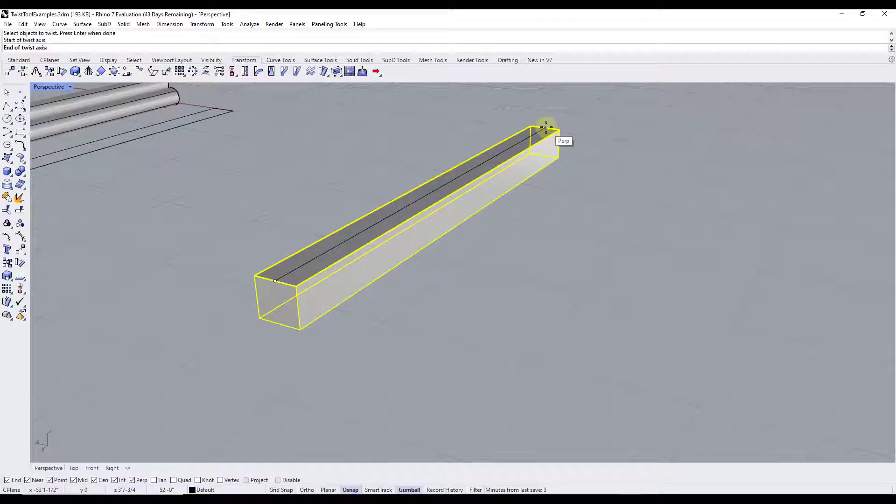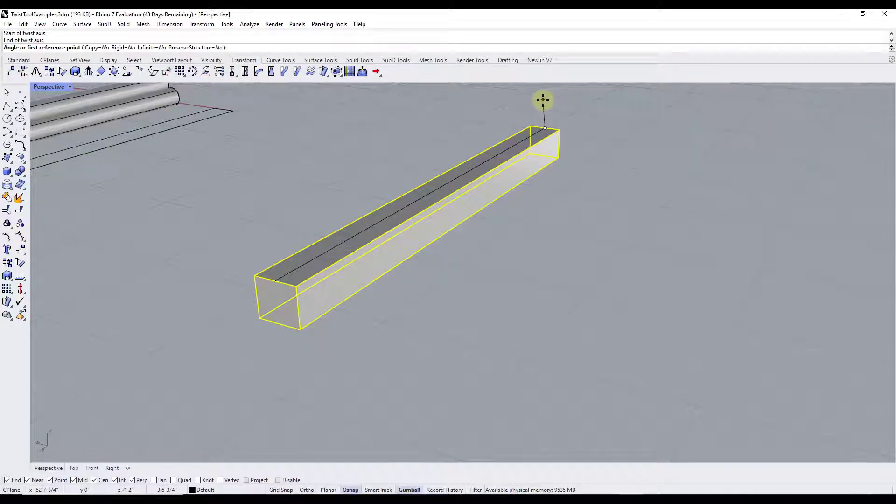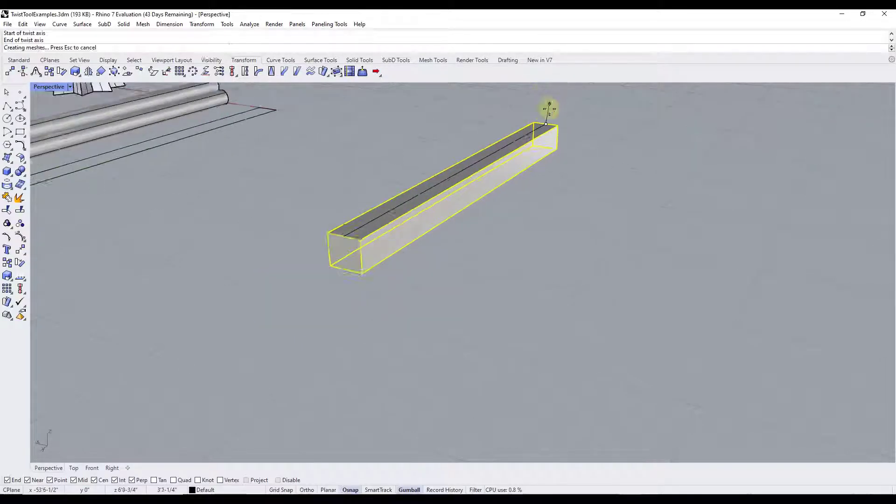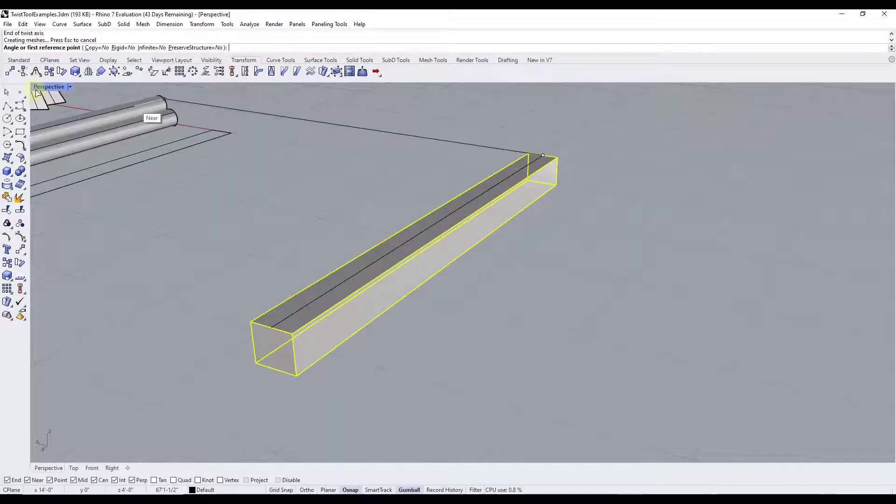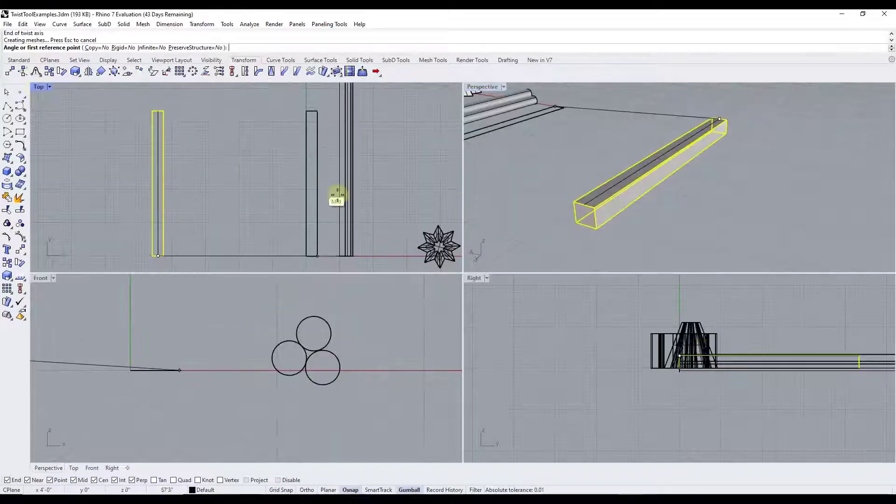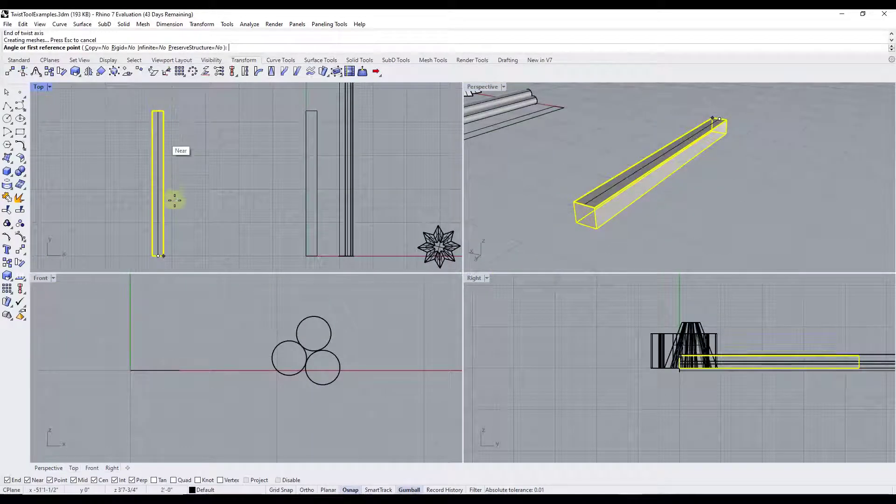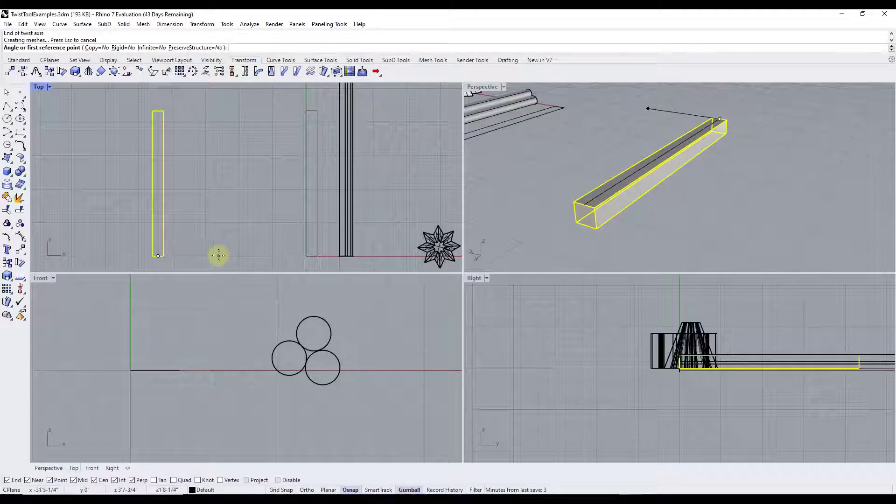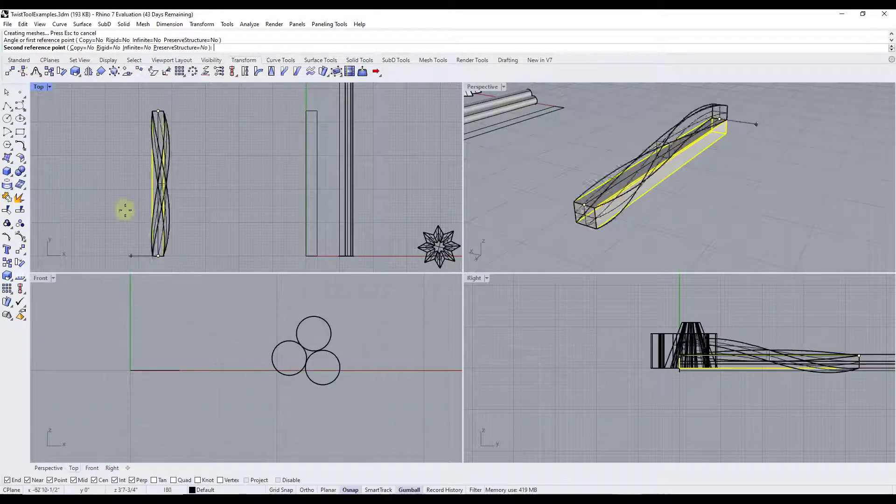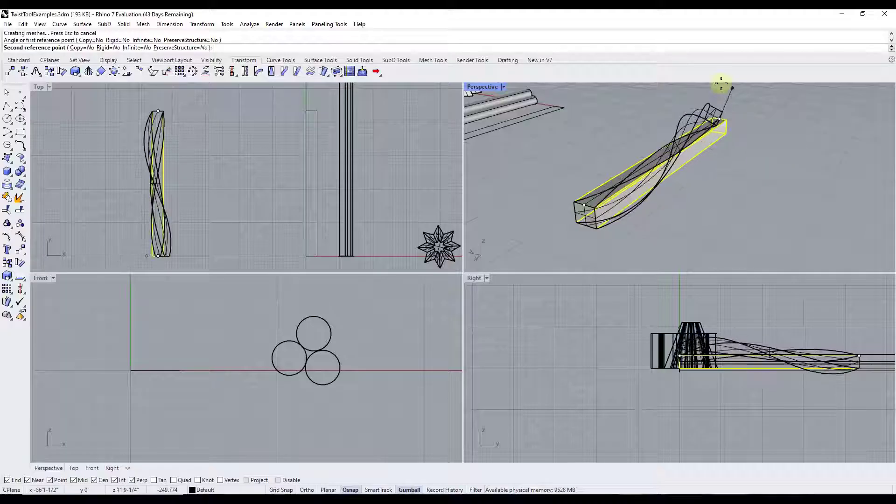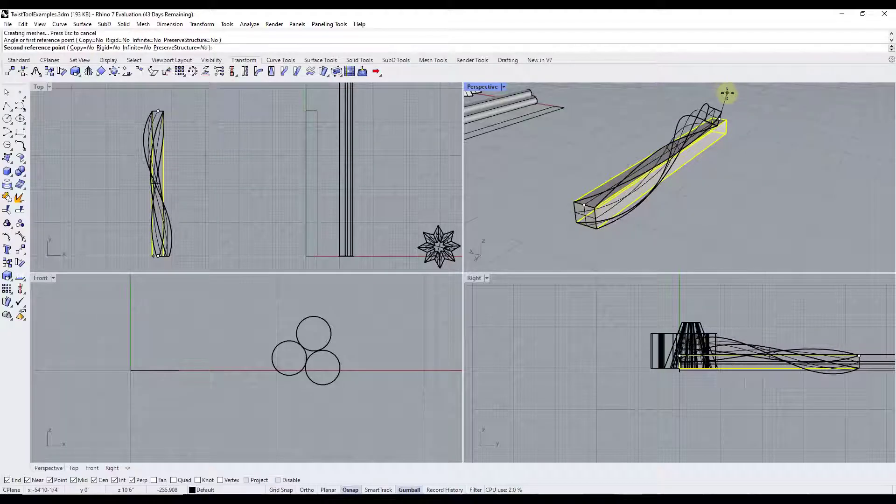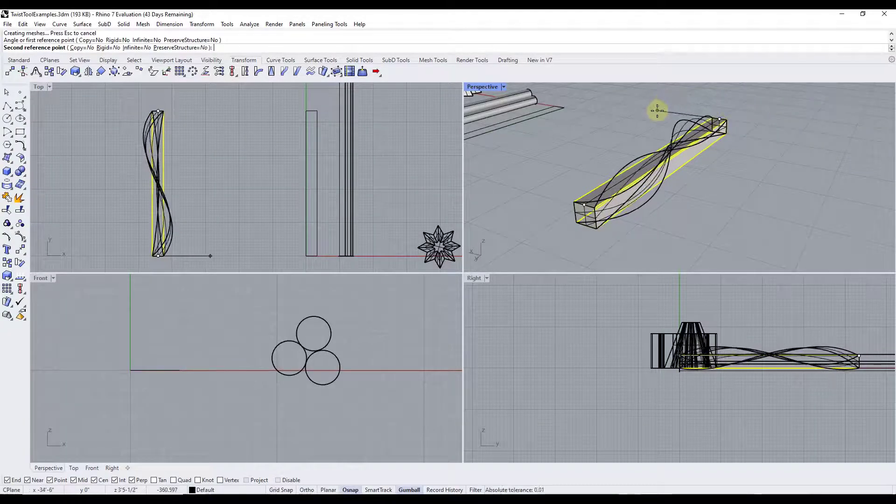This will get more important in a minute. But for now what we want to do is we want to click and then it's going to ask us to set our angle or our first reference point. So in this case I'm going to go ahead and go to my four window view and I'm just going to move my mouse out. I'm going to click and then I can move my mouse again in order to set my twist.